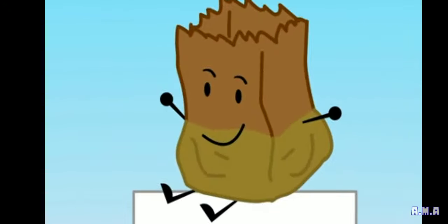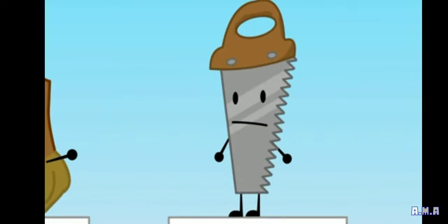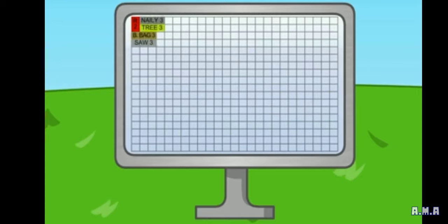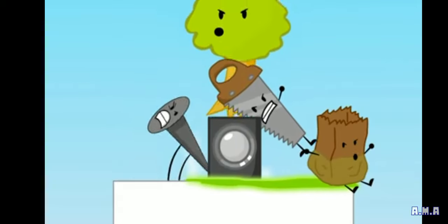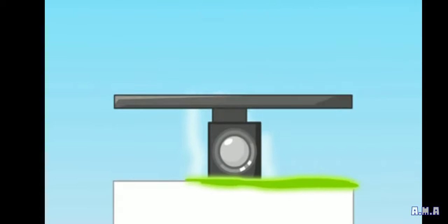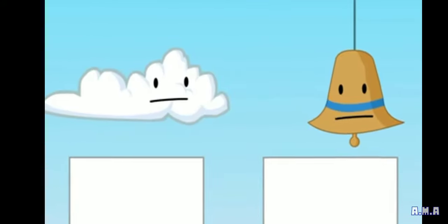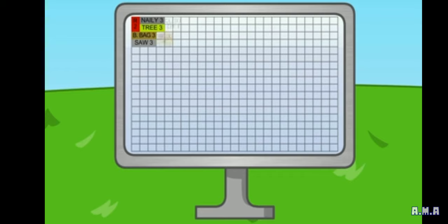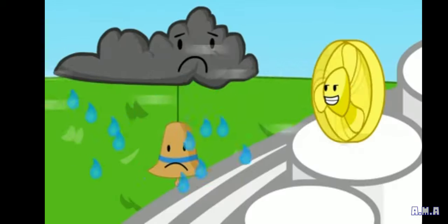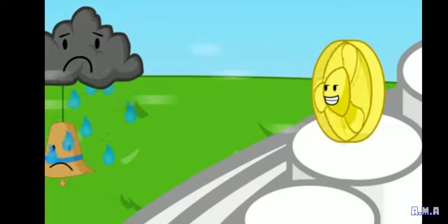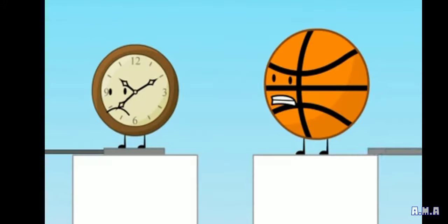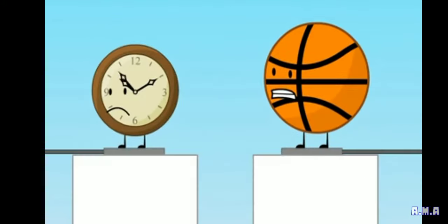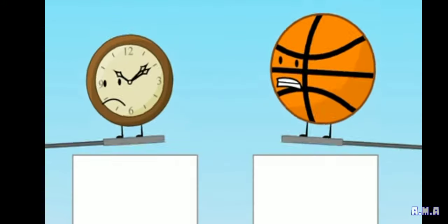Nailey, Tree, Barf, Bank, and Saw only got three votes each. Cloudy and Bell only got four votes each. Clock and Basketball got five votes each.